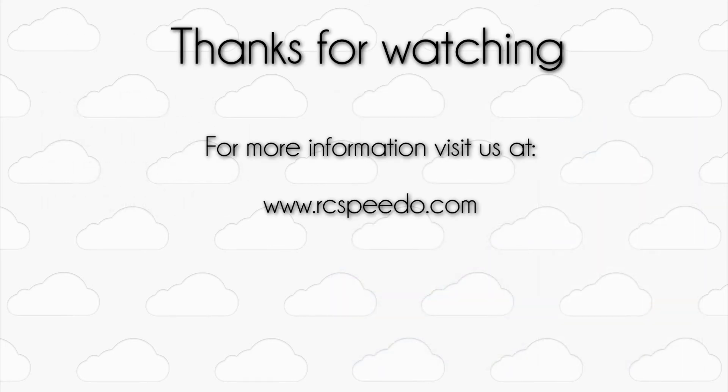That covers all the basics for RC Speedo. For more in-depth guides, please check out our website at www.rcspeedo.com. Be sure to subscribe to this channel for news and updates on the app. If you have any questions, feel free to leave a comment. Thanks for watching, and we hope that you enjoy RC Speedo at the field.